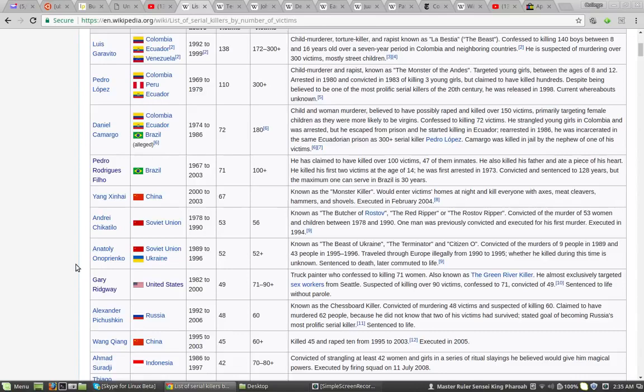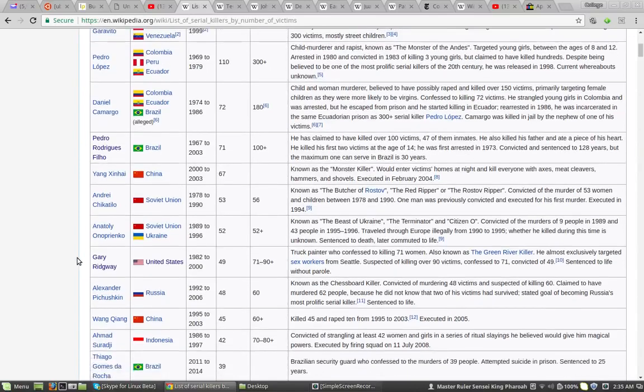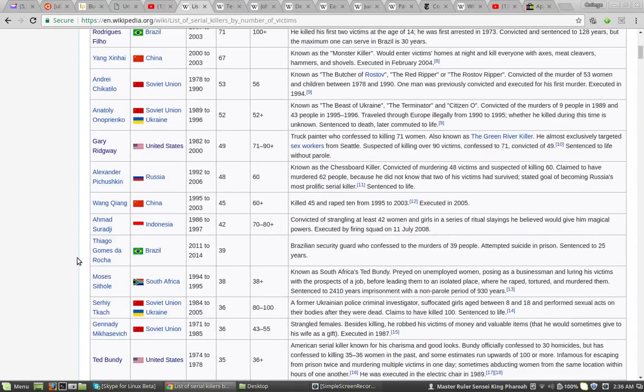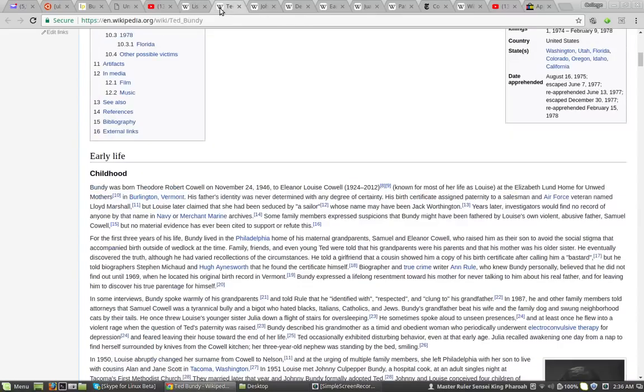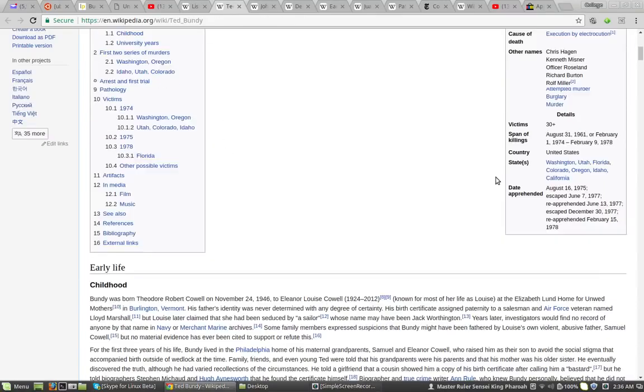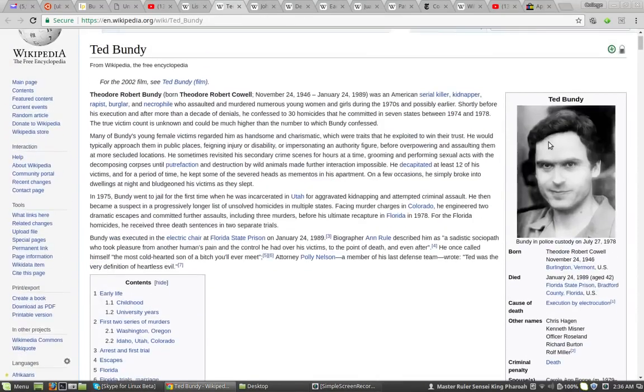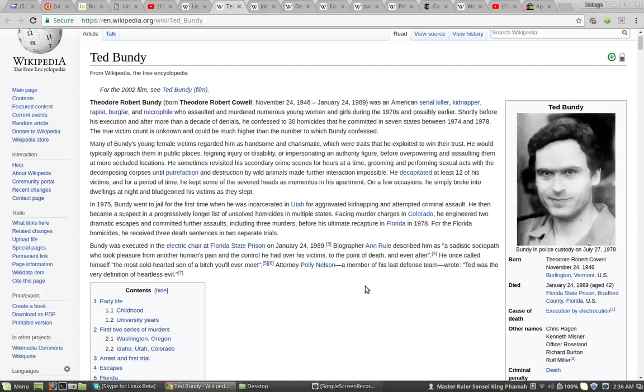So after Gary Ridgway, we have Ted Bundy. Let's check out Ted Bundy. Childhood. This is Ted Bundy so you guys know.